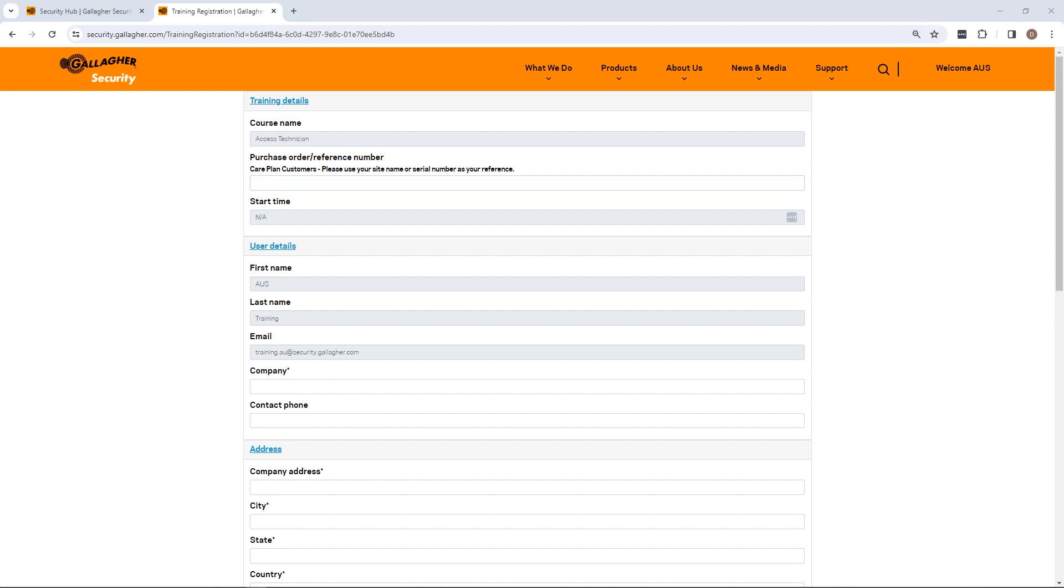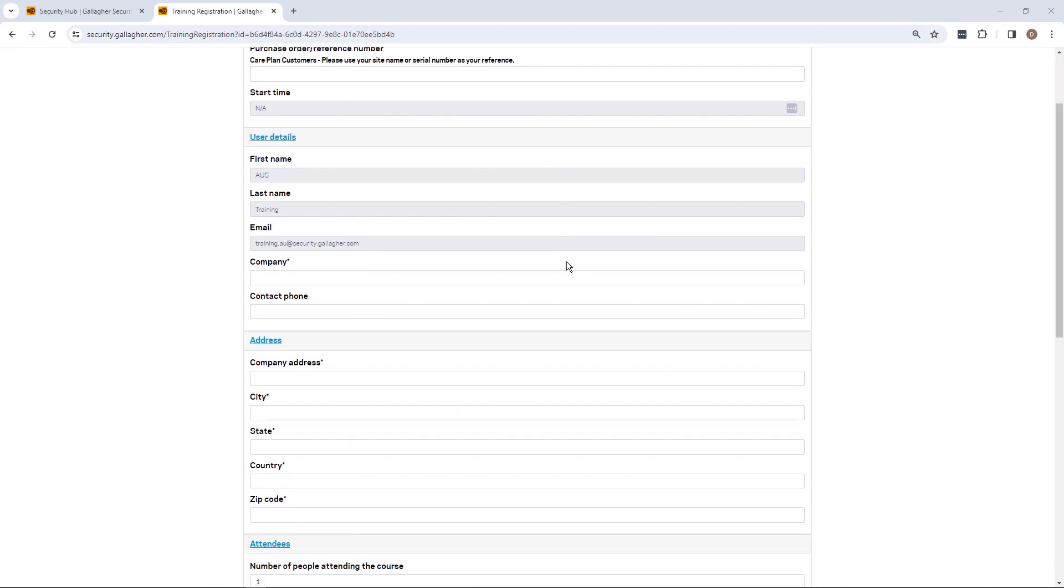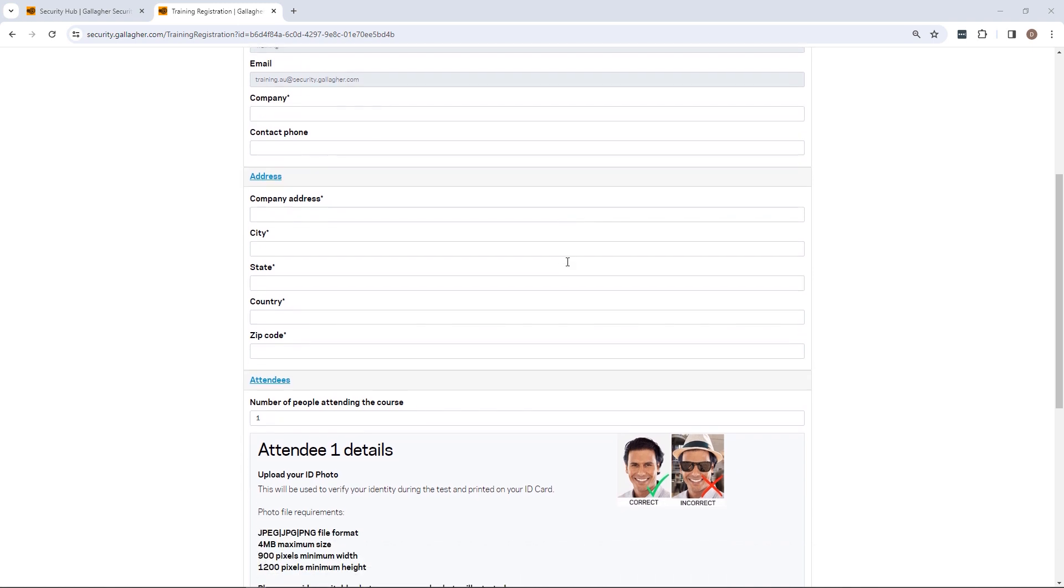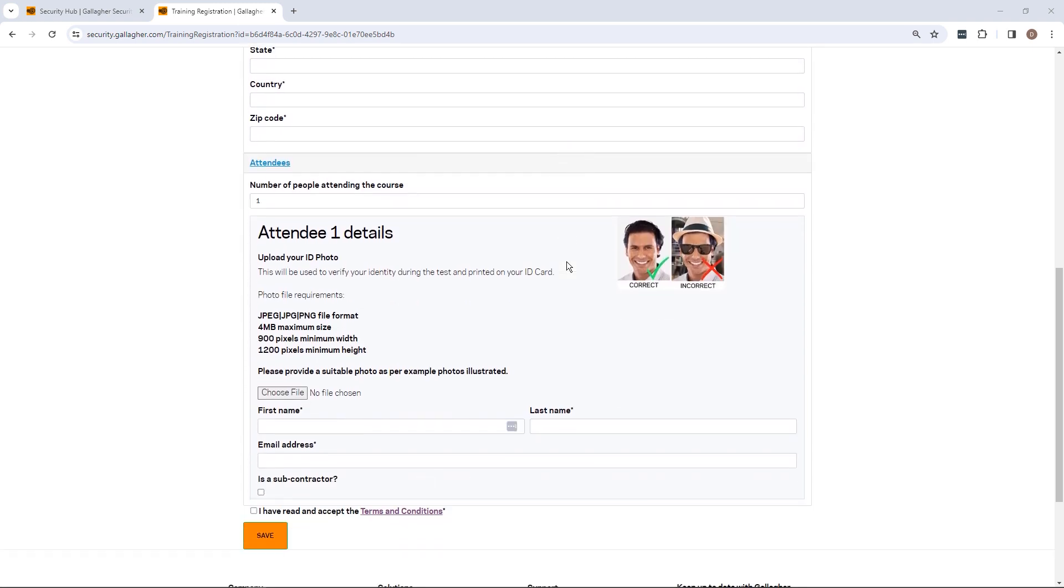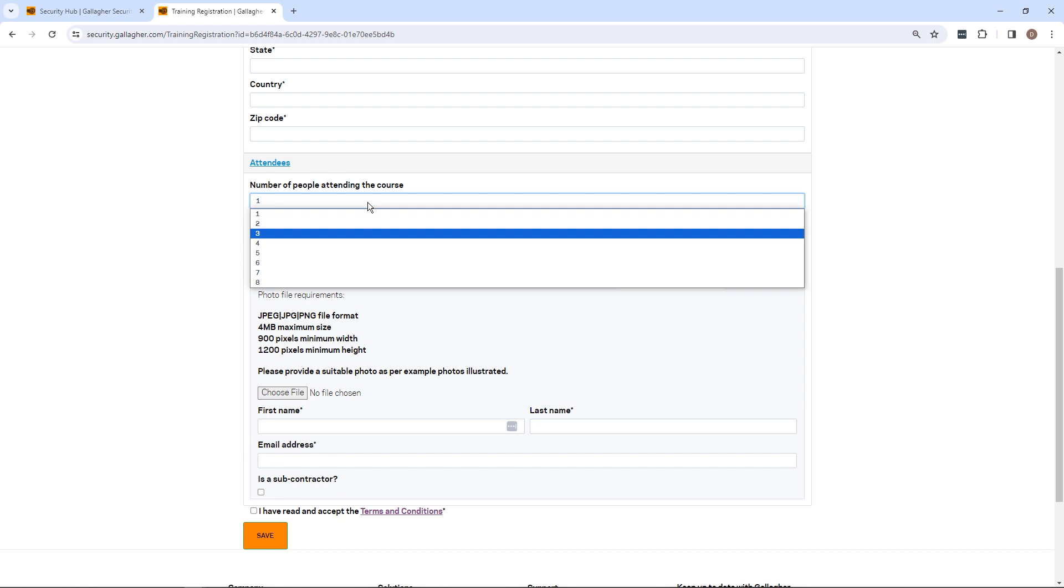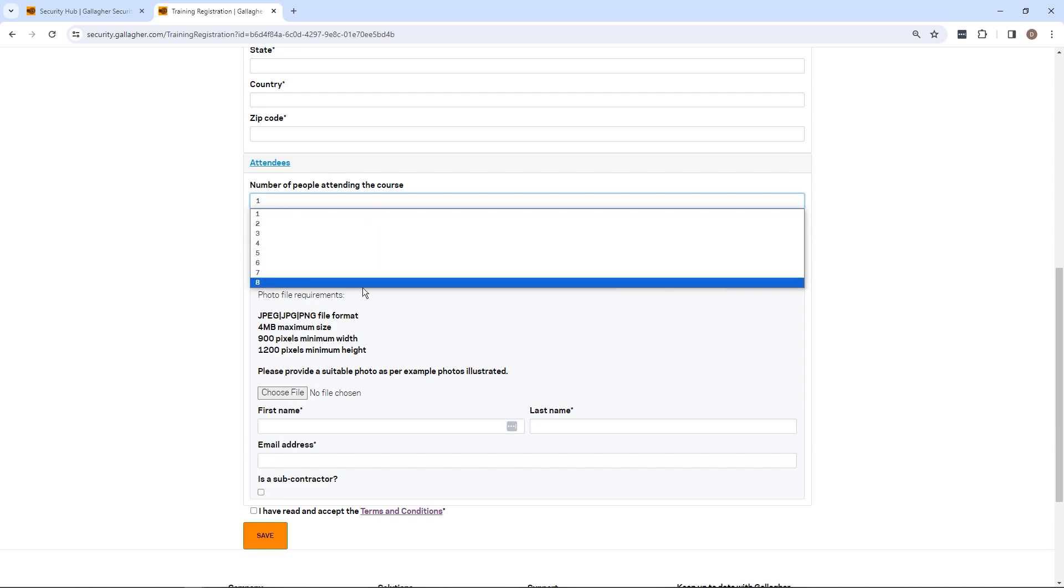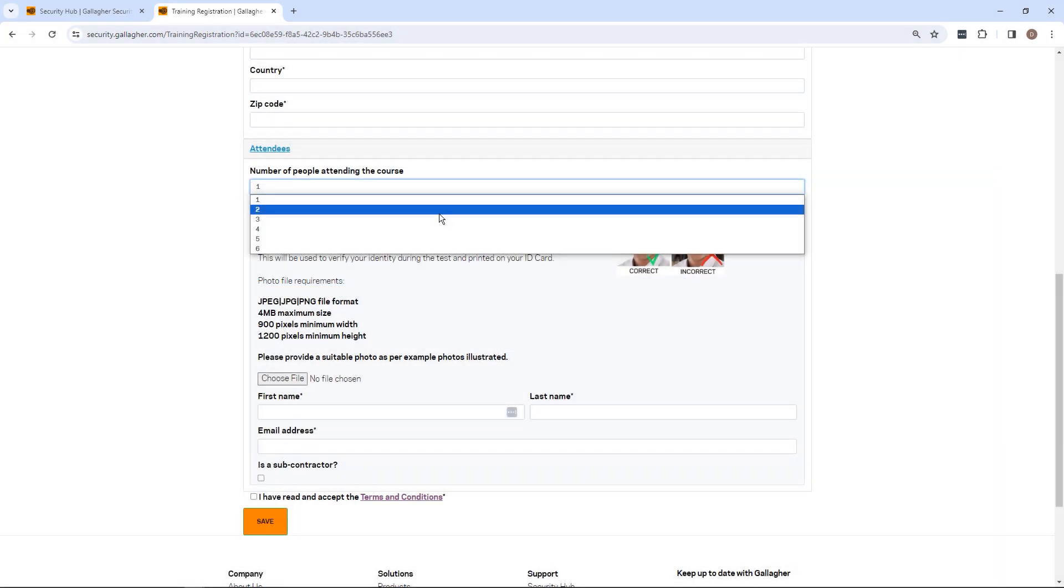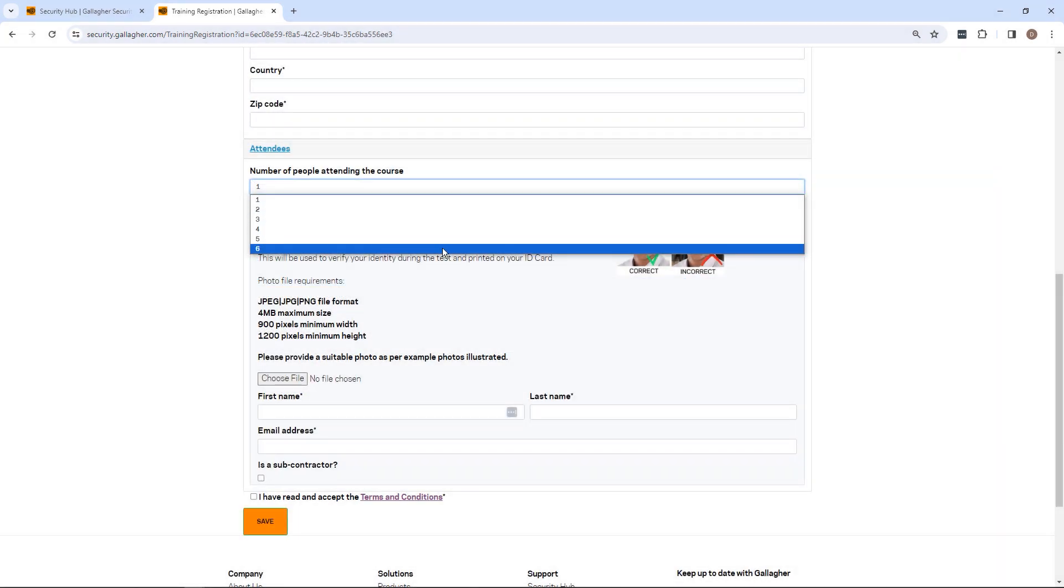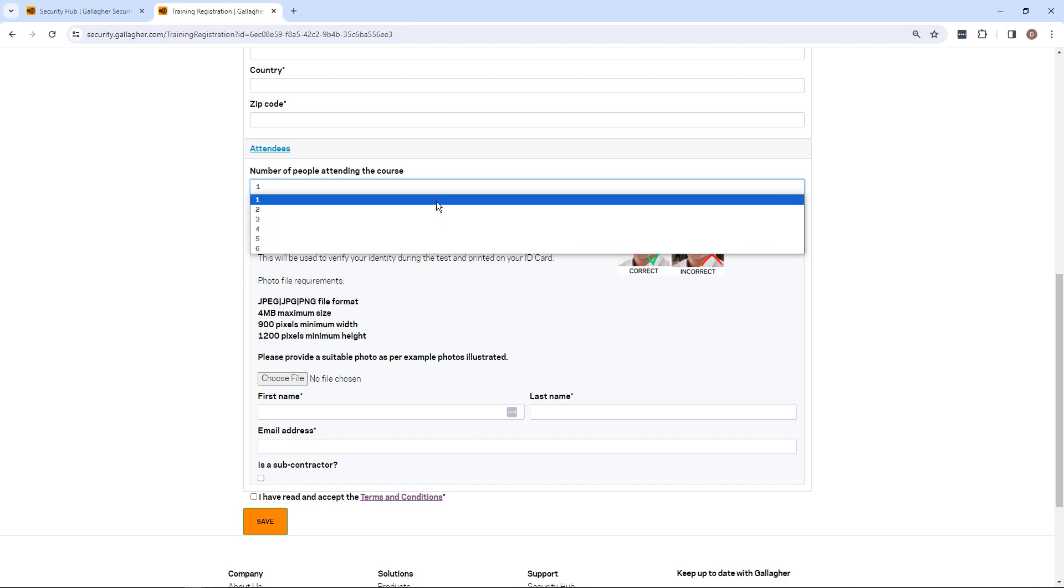You can register up to eight team members for the same course at a time by selecting the drop-down menu. Please note that each classroom and virtual classroom course is capped at eight attendees, and seats are filled on a first-come, first-served basis. If you see fewer than eight seats available to select, the number displayed will reflect the available seats remaining on the course.